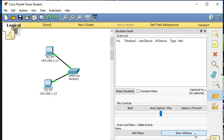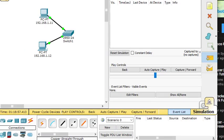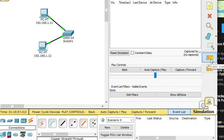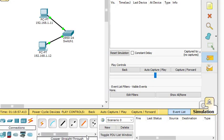I've selected the protocol data unit — this one is the simple PDU. In the simulation panel, you'll see buttons: back, auto capture, and capture forward. This panel will show the activity. When we did the ping using 192.168.1.12, we actually used ICMP — Internet Control Message Protocol. That is the protocol used when we transmit a ping command from one device to another.